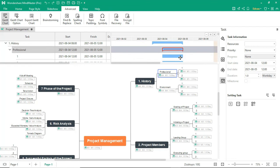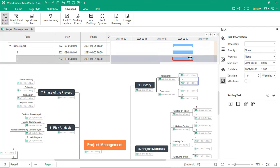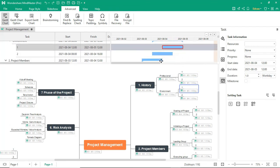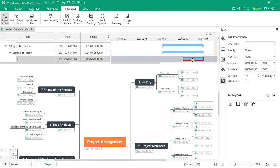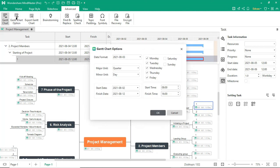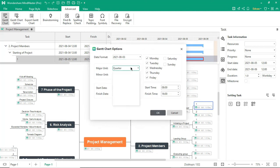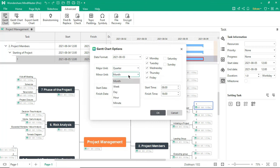You can modify the duration of subtopics and the total duration of the main topic changes accordingly. Using the Gantt Chart option, you can modify a few things like date, chart units, and define the start and end time, and whether to include weekends.